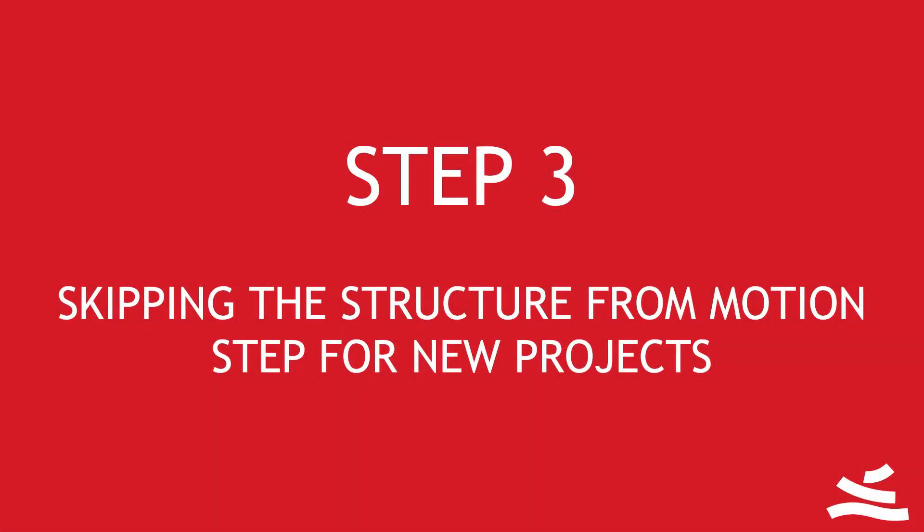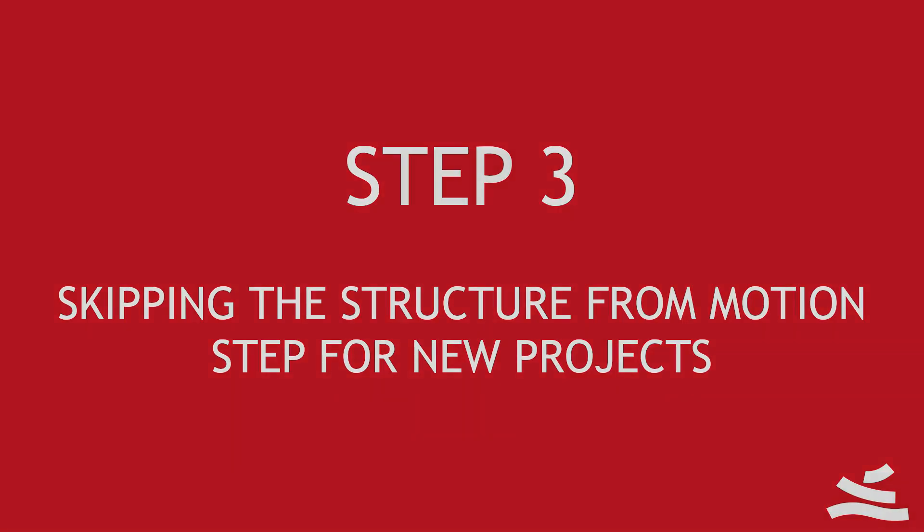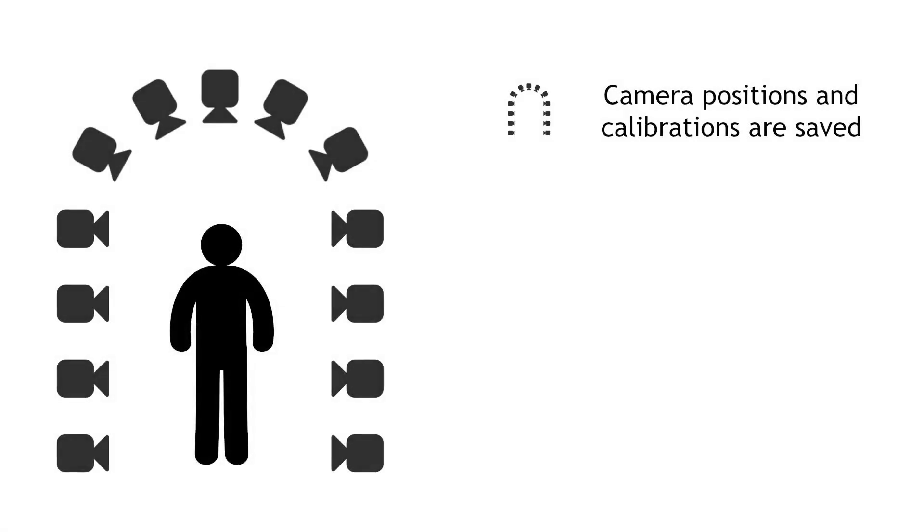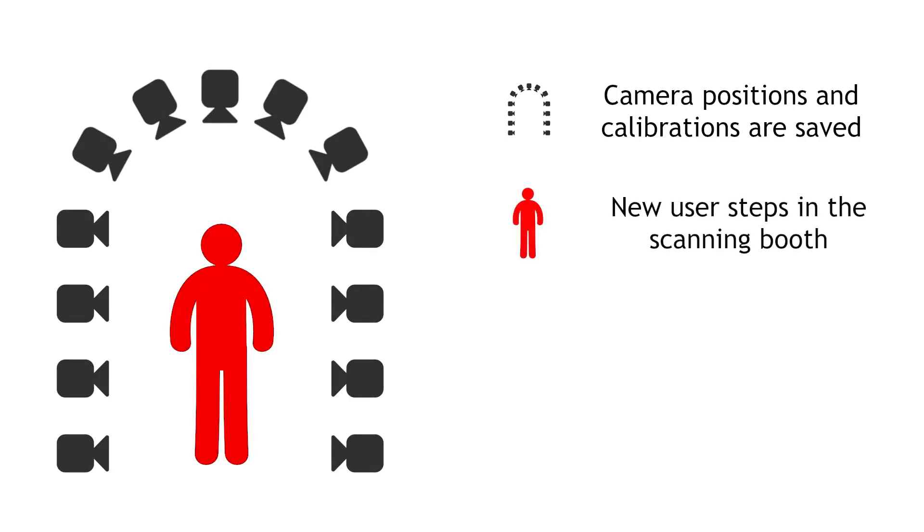Step 3: Skipping the Structure from Motion Step for New Projects. Let's start a new project by loading the previously saved camera positions. We are using the same photos, but in a real-world scenario this dataset will be taken of a different subject stepping into the capture rig.